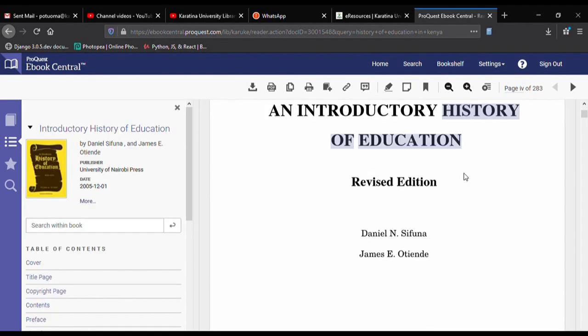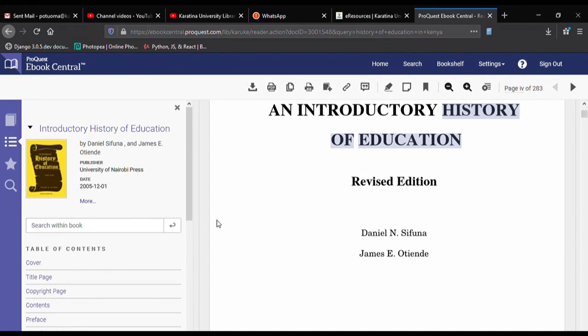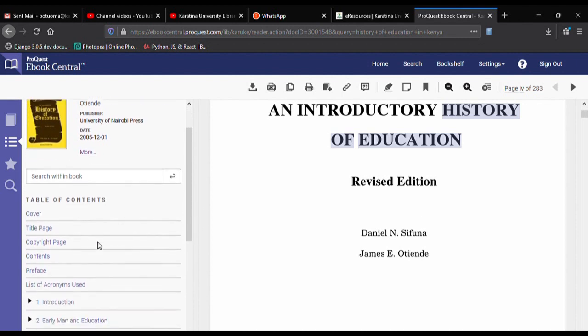You can read the entire book online — all 283 pages. However, remember that you are not allowed to download the whole book because of copyright restrictions. Now, if you want to download a specific chapter, such as Chapter 2, or a given topic, that is allowed.